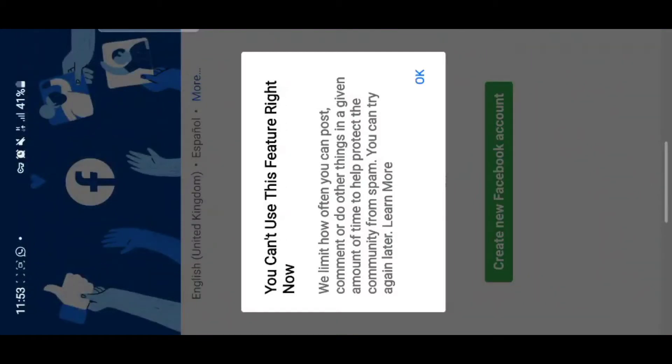Hello guys, welcome back to my channel. Today I'm going to be showing you how to log in to your Facebook account.